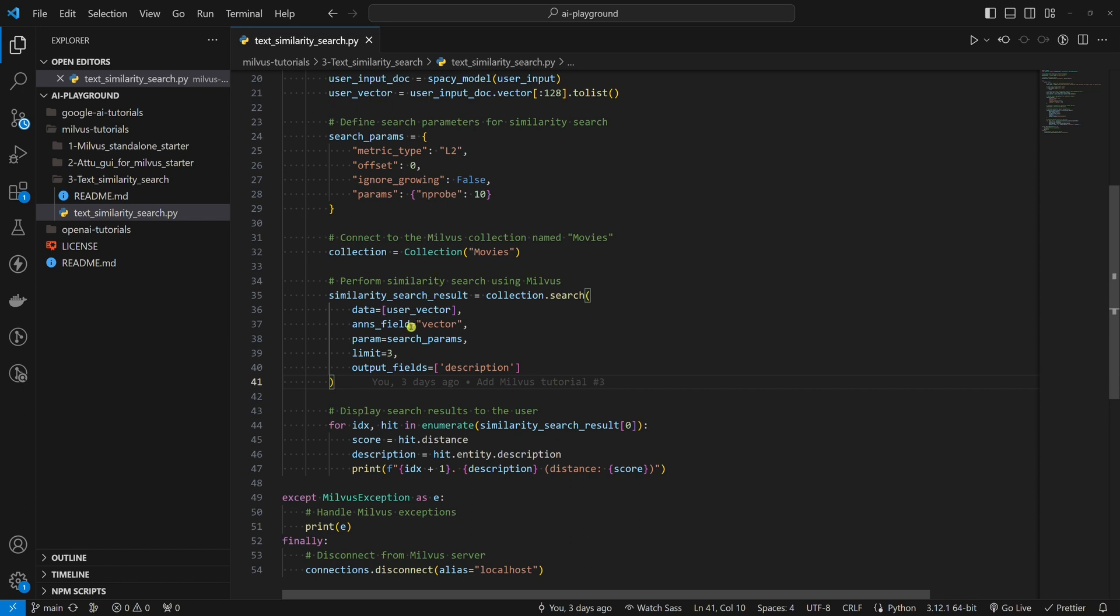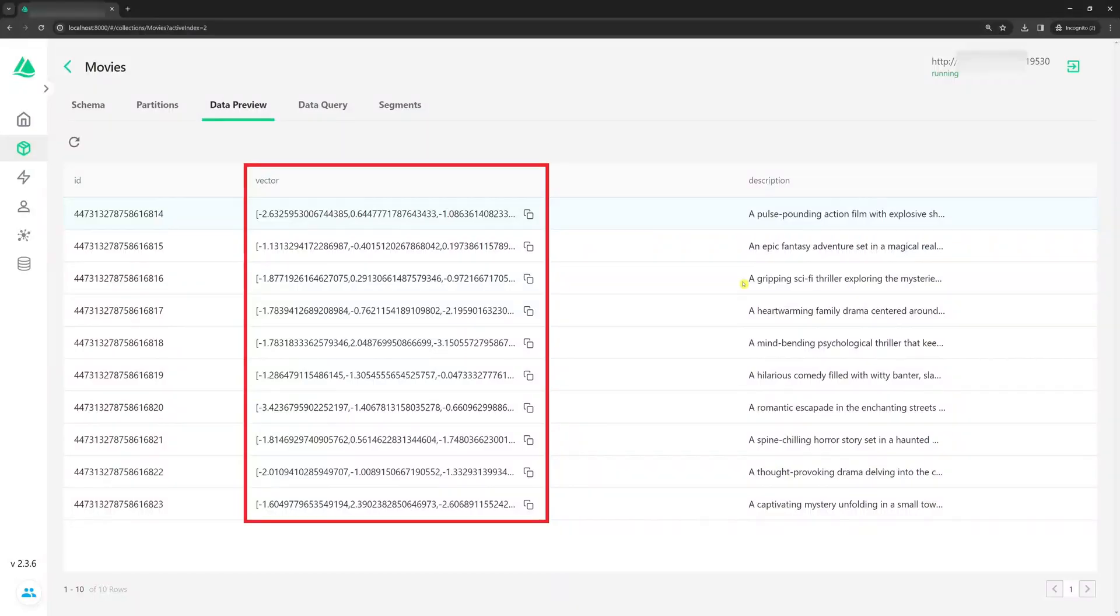The second one is anns_field. Here, we set the name of the field in the collection to search on. We want this to be the field named vector. If we look at Attu, it's this one.